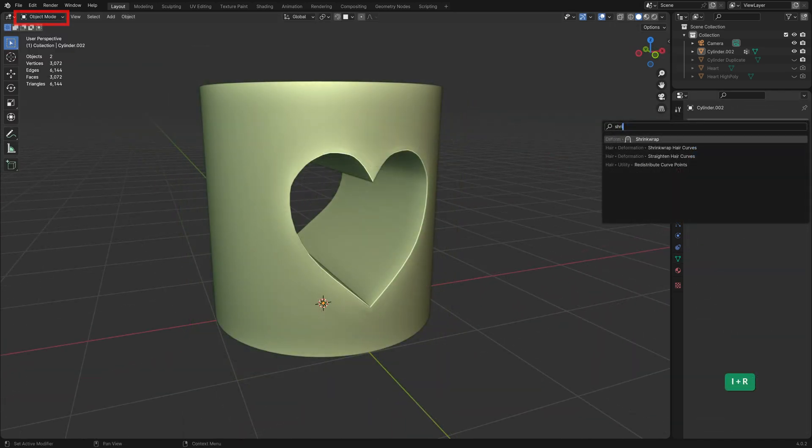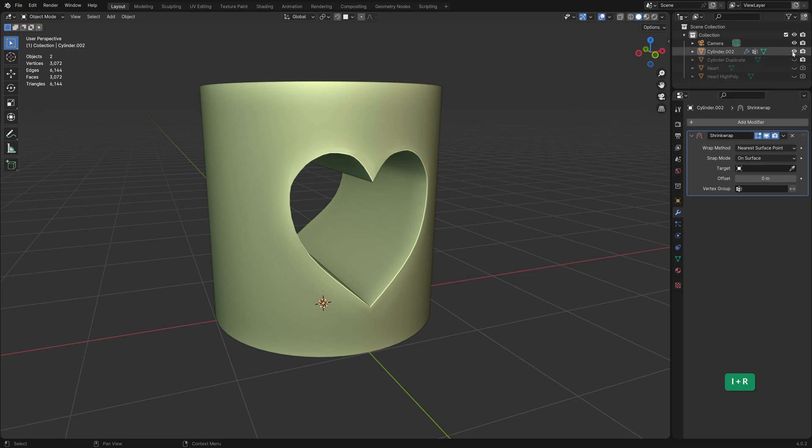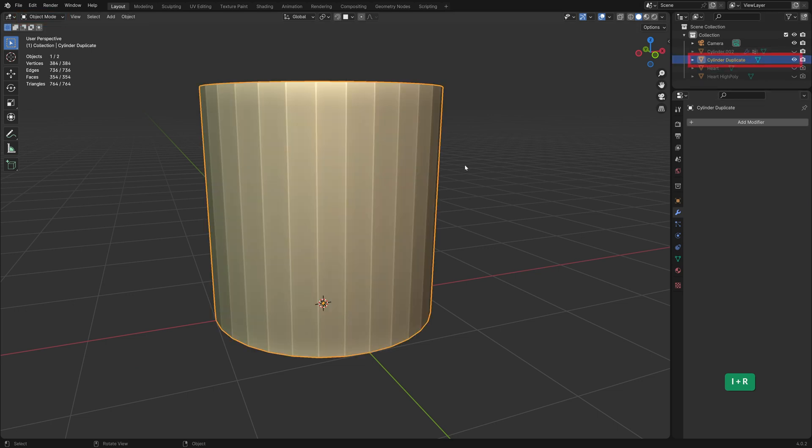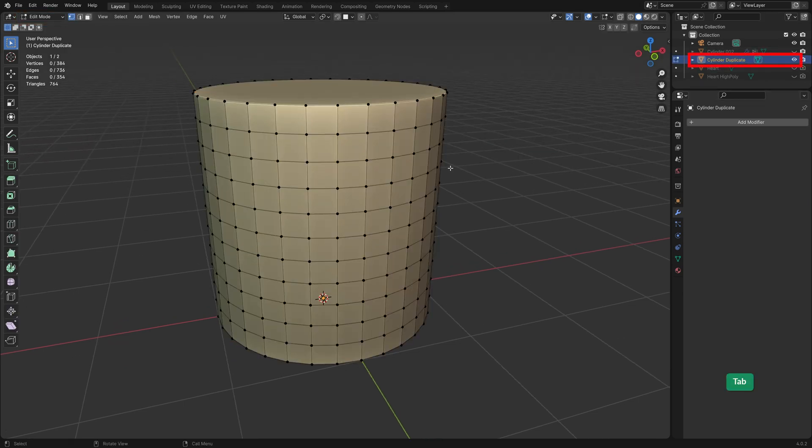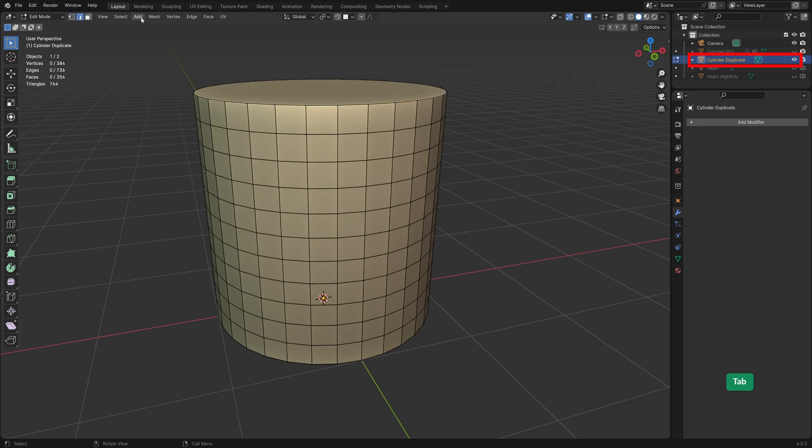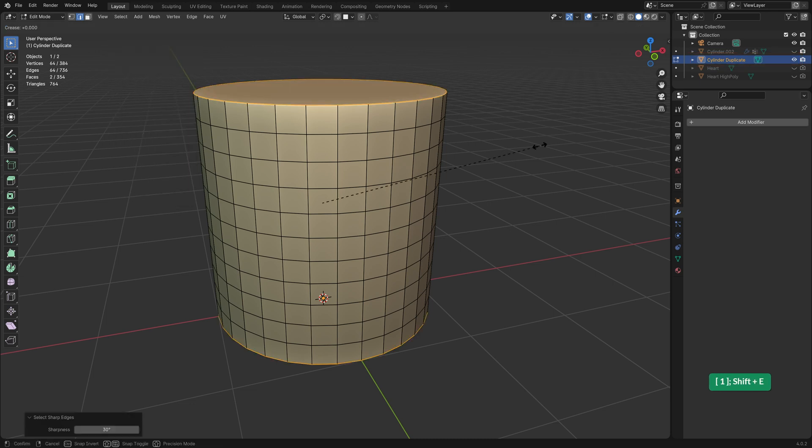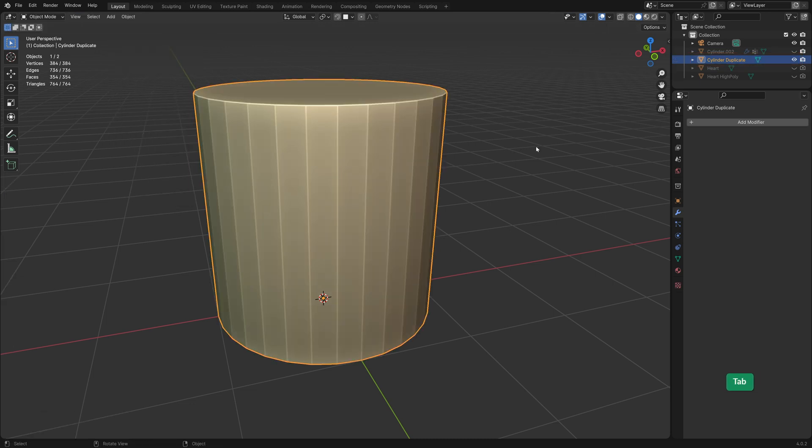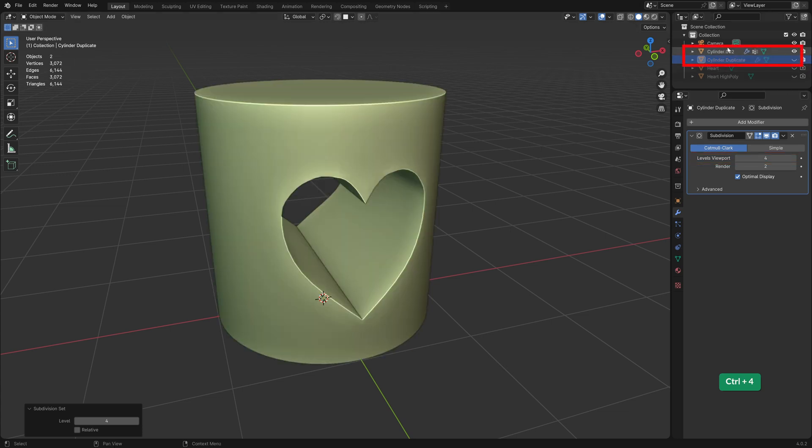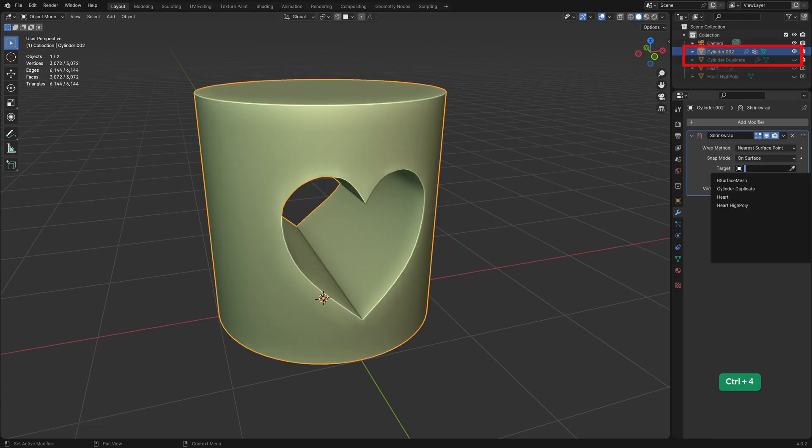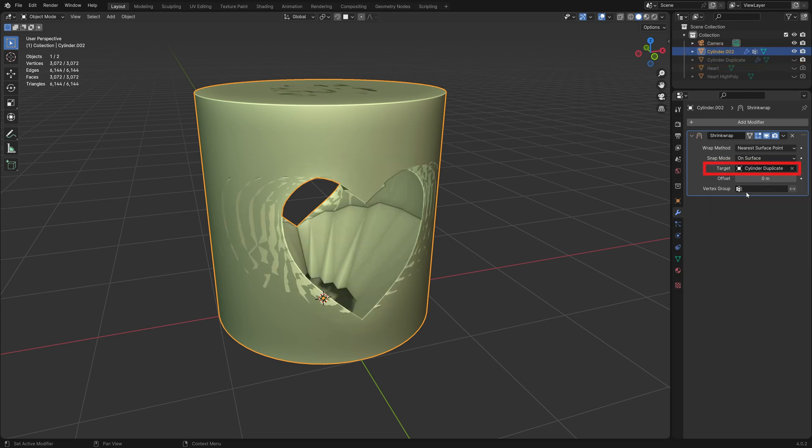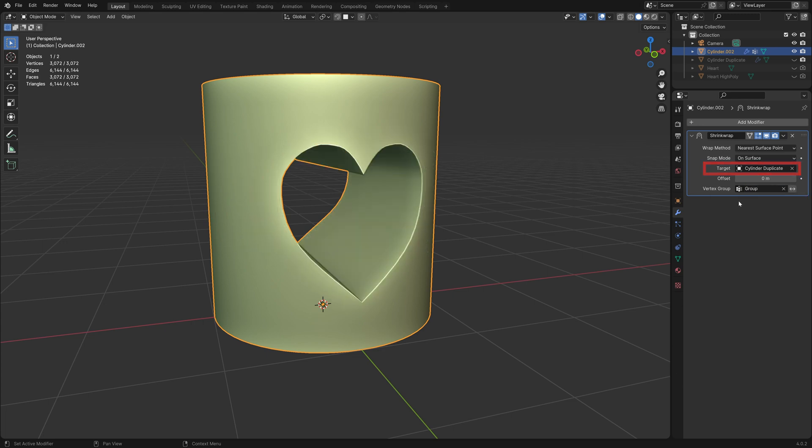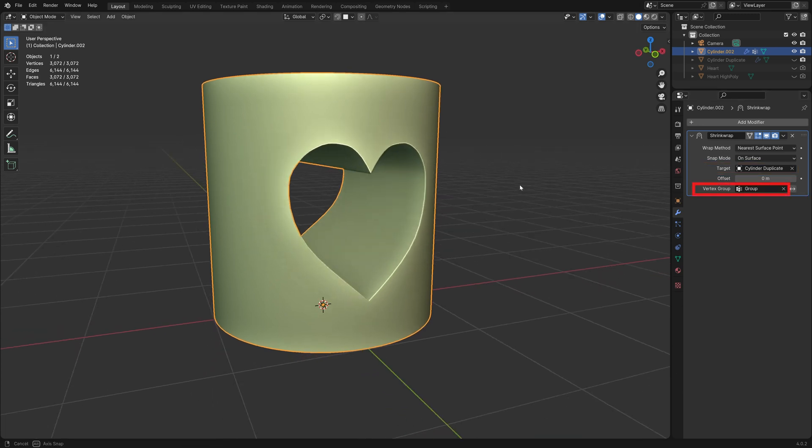Now we can add a Shrinkwrap modifier. And we'll use this duplicate cylinder as its target. But first let's make sure it is smooth. Select and crease its sharp edges. And then add a subdiv modifier with enough levels to make it really smooth. Then we can set that cylinder as the target of the Shrinkwrap modifier and use the vertex group to limit which vertices the modifier uses.